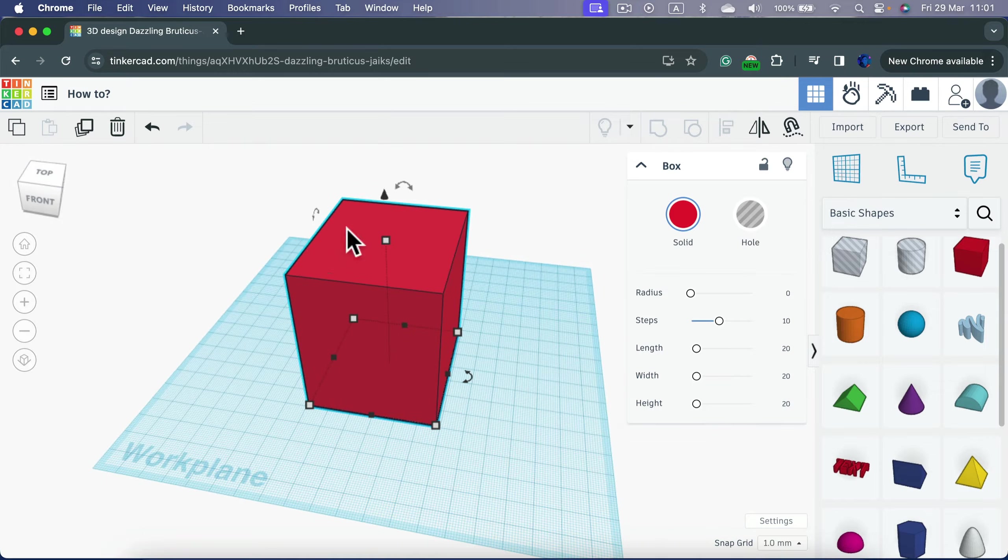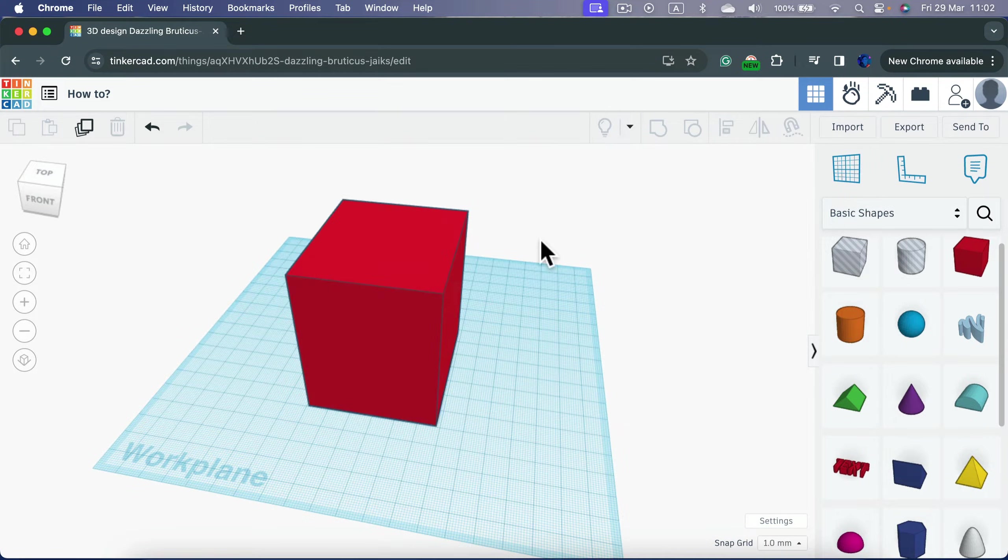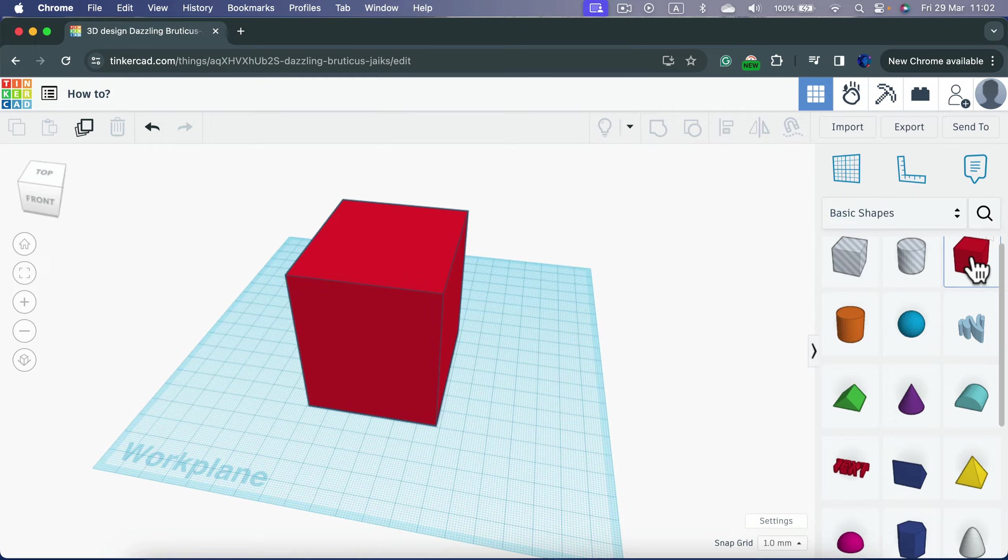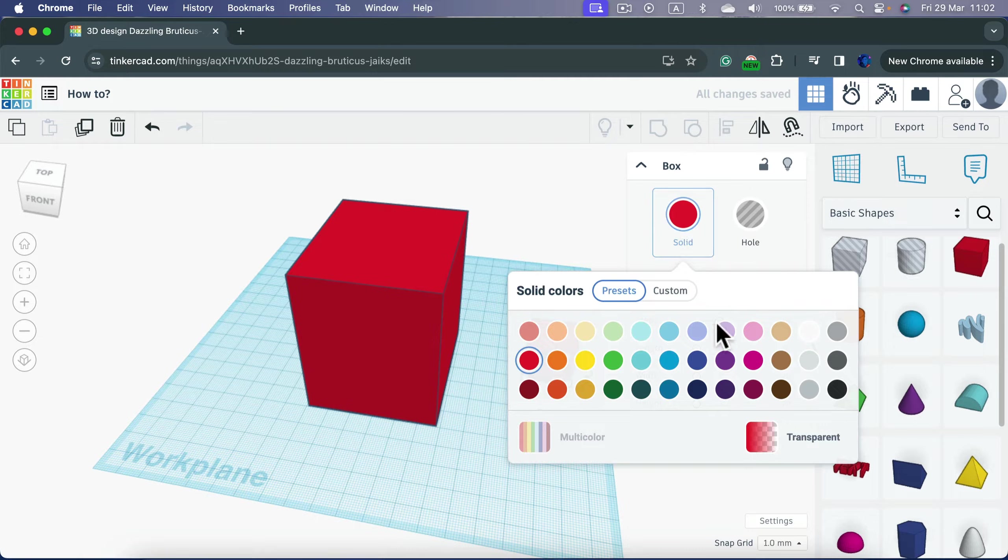We need another object that we're going to use as the hole. So let's say I got the cube again. Let me change the color of this one.